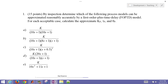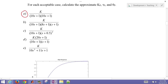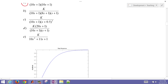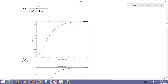The problem states: by inspection, determine which of the following process models can be approximated reasonably accurately by a first-order plus dead time (FOPDT) model. For each acceptable case, calculate the approximate process gain Kp, the process time constant tau_p, and the process dead time. Graphs corresponding to each case are provided.